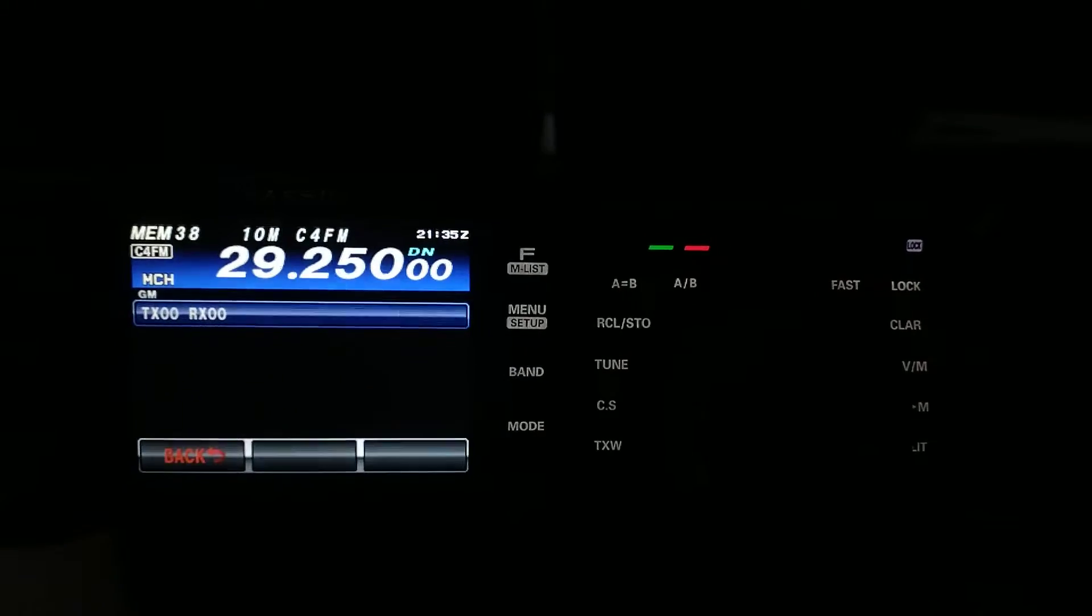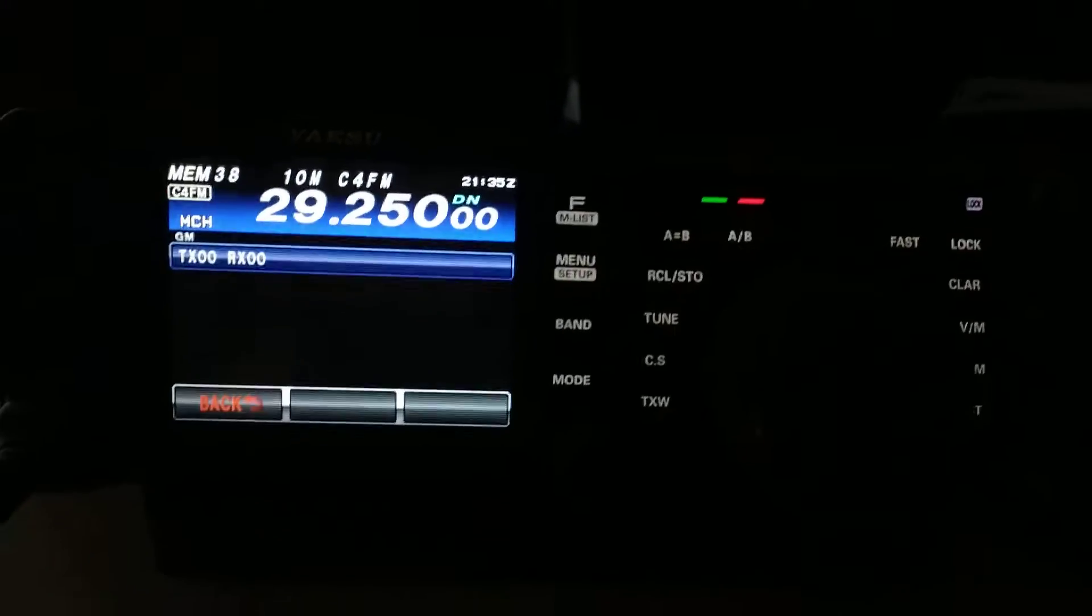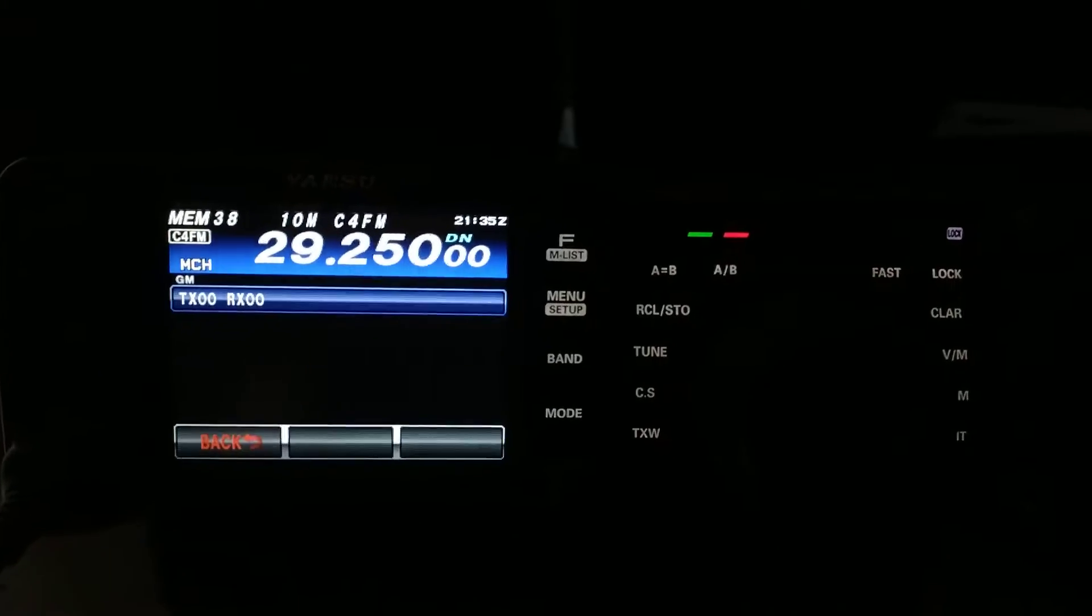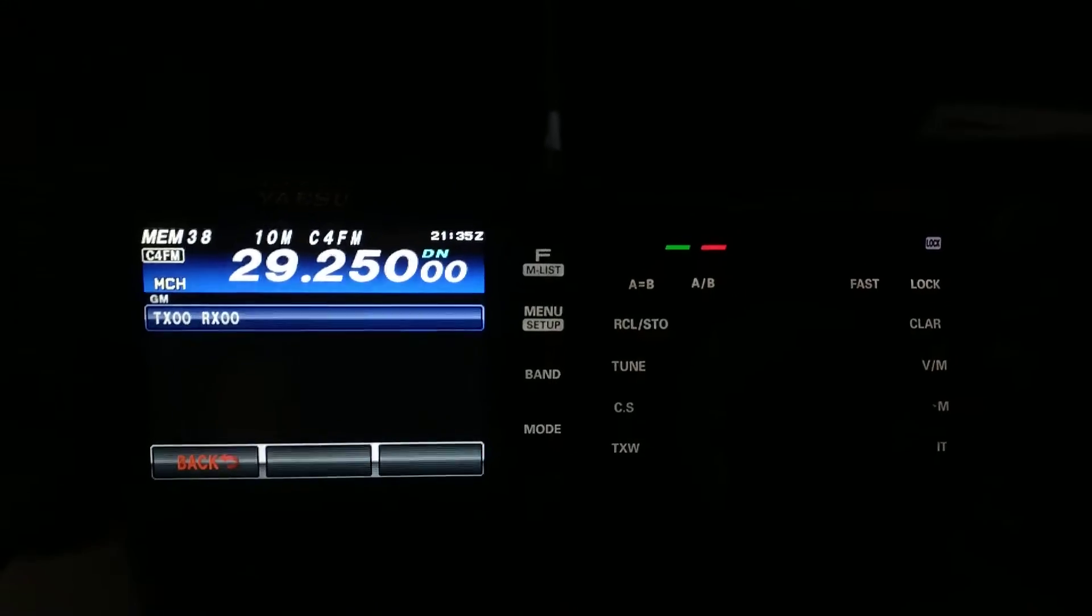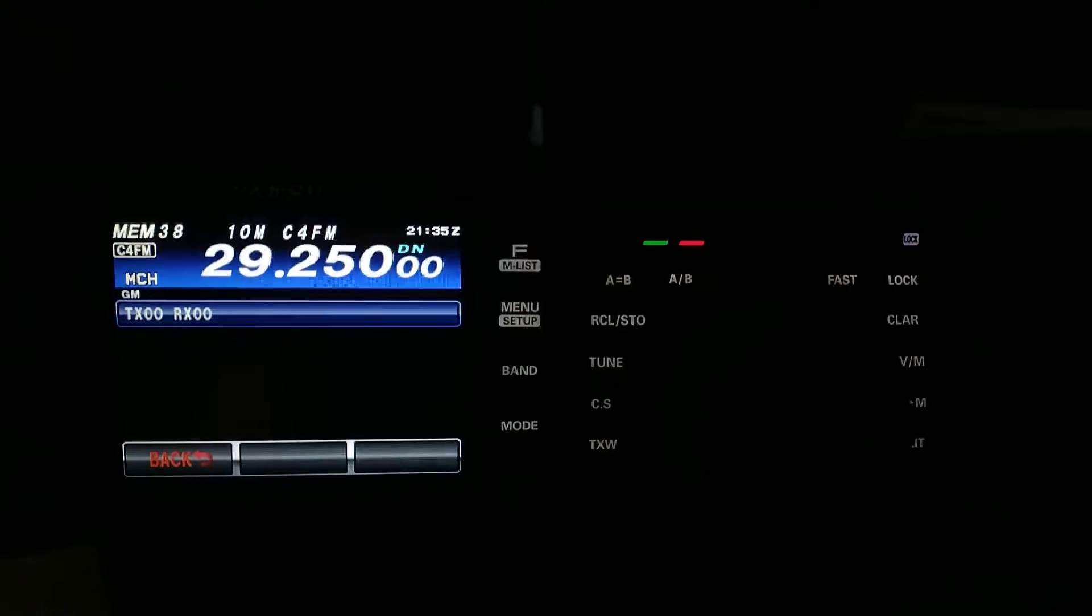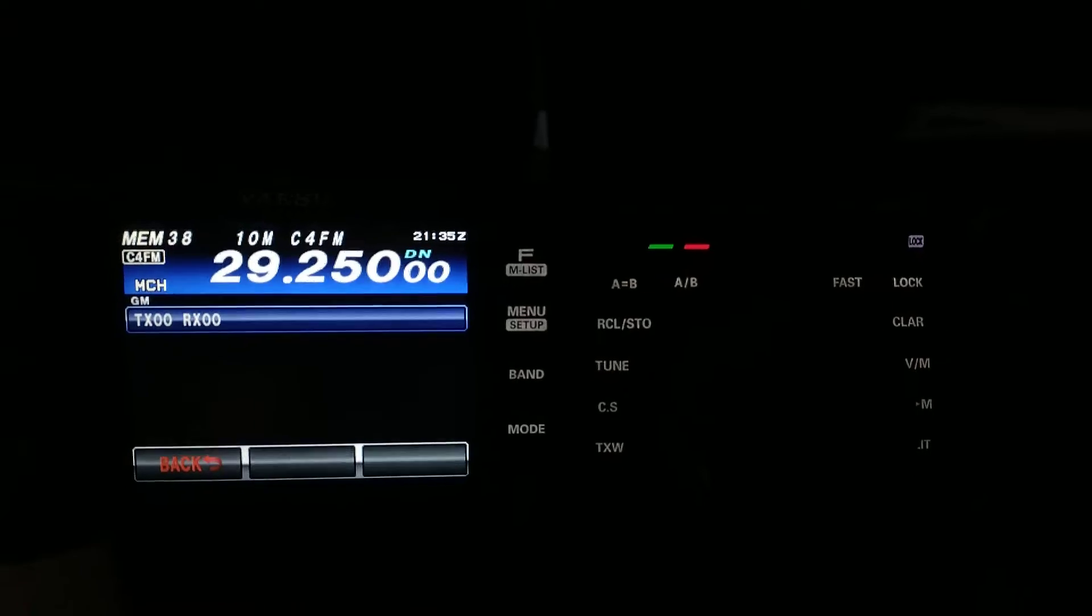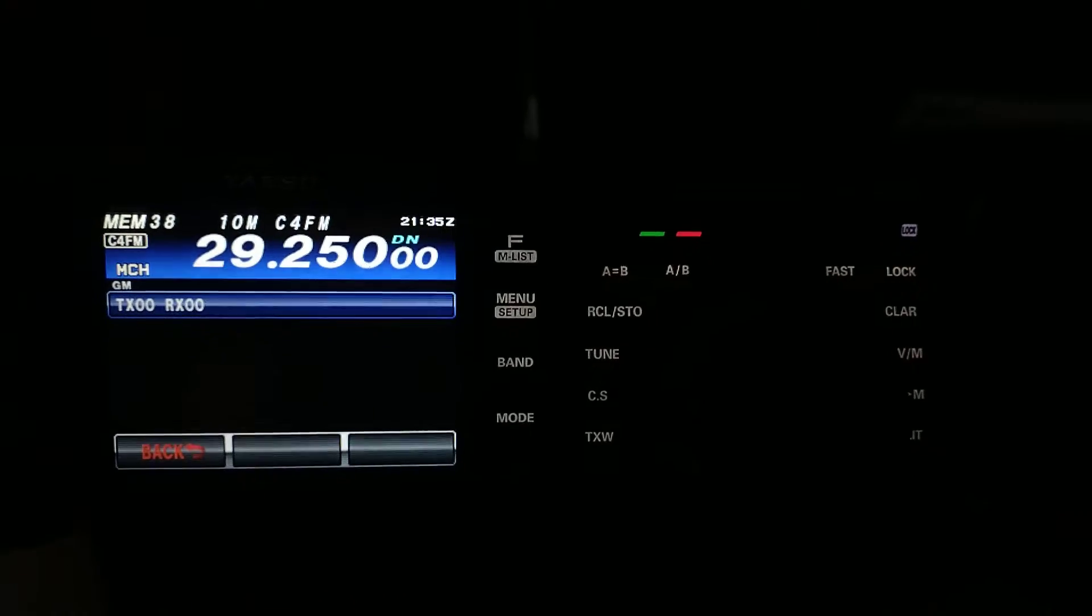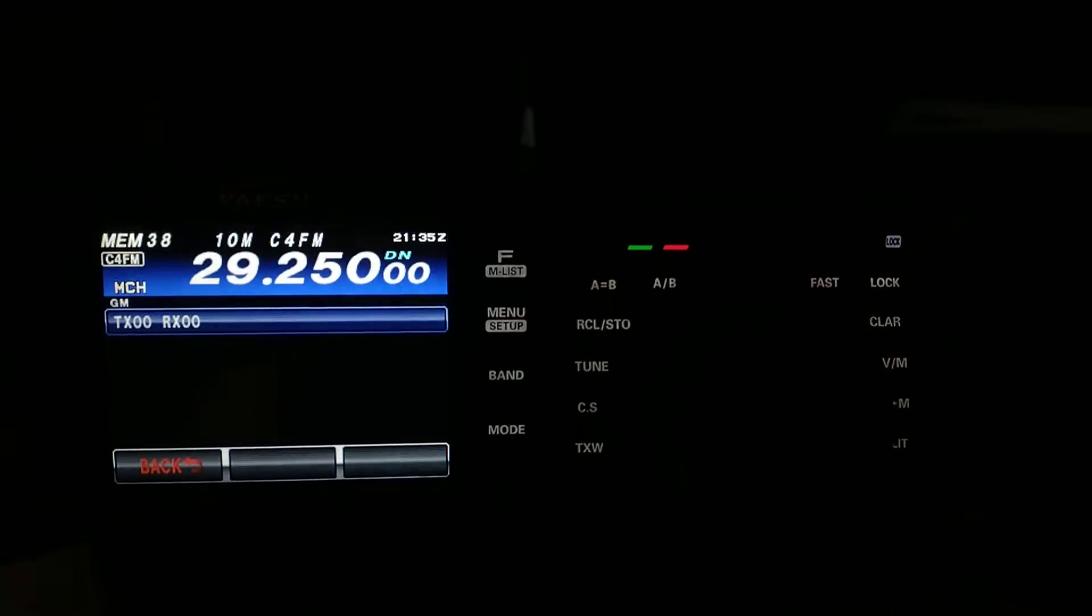This is, of course, a Yaesu thing. Now, you can use FM as well, true. But, something about this is nice because it has a beaconing feature, and I don't know of another radio that has beaconing on FM, on 10 meter FM especially.